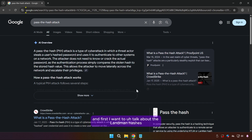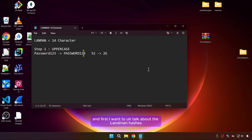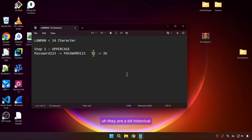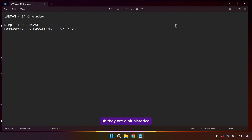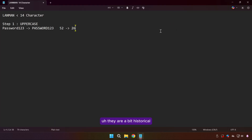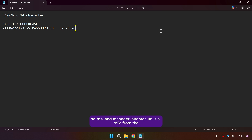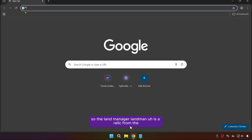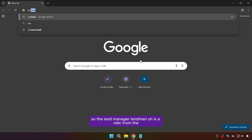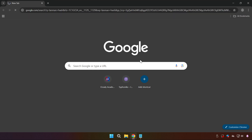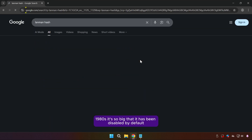First I want to talk about LAN Manager hashes. They are a bit historical but it is crucial to understand modern hashes. The LAN Manager, or LAN Man, is a relic from the 1980s.